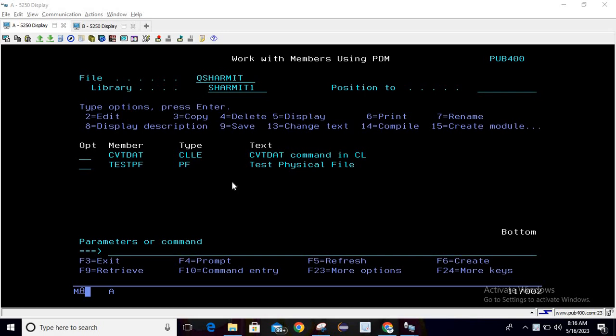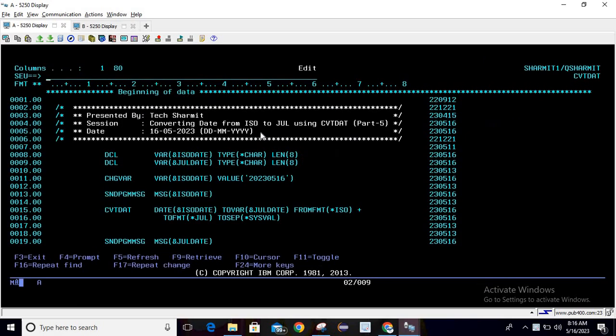Hello, welcome to Texture Math. In this session we will discuss another scenario for the CVT DAT command. I'm taking the program in edit mode. Here you can see that we are converting ISO date format to Julian date format. Let's see how we will write the logic for conversion.